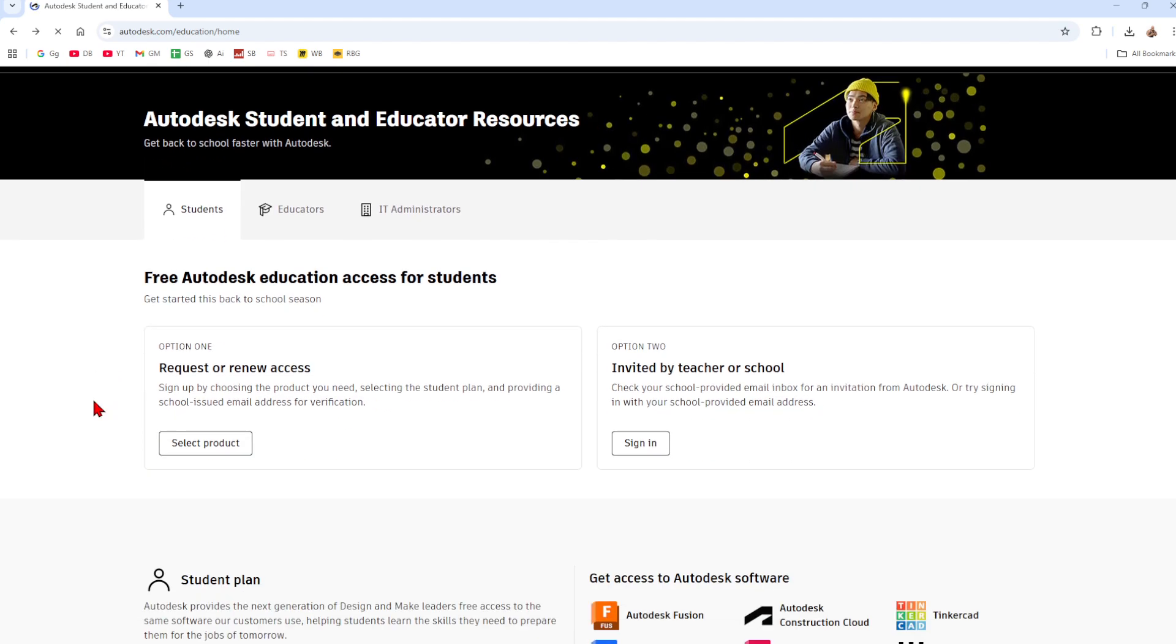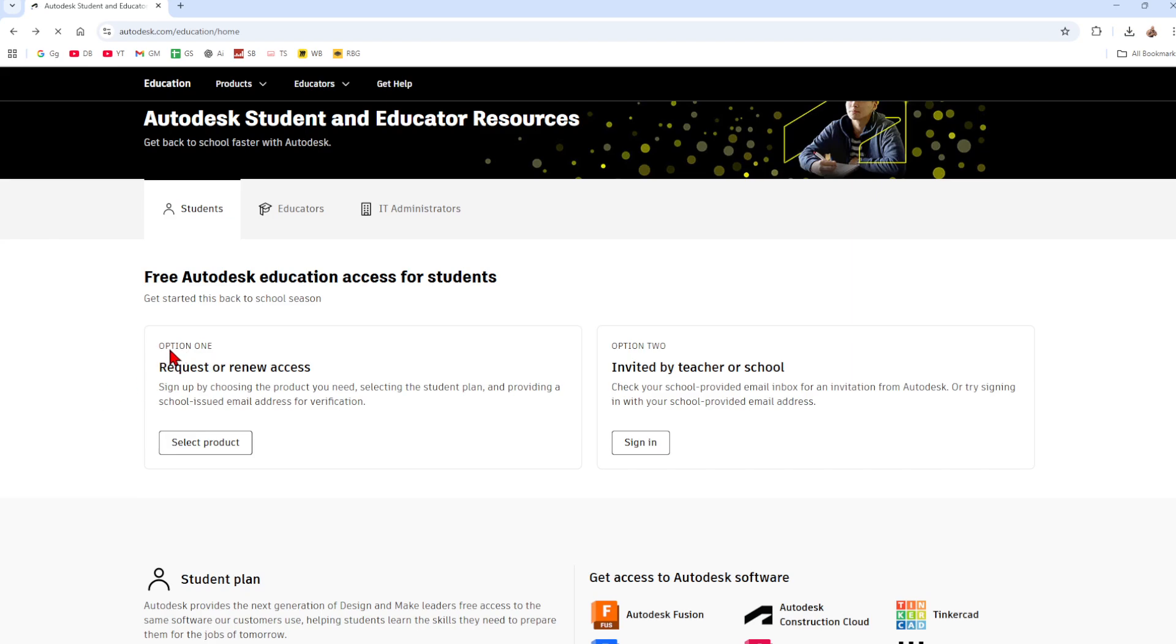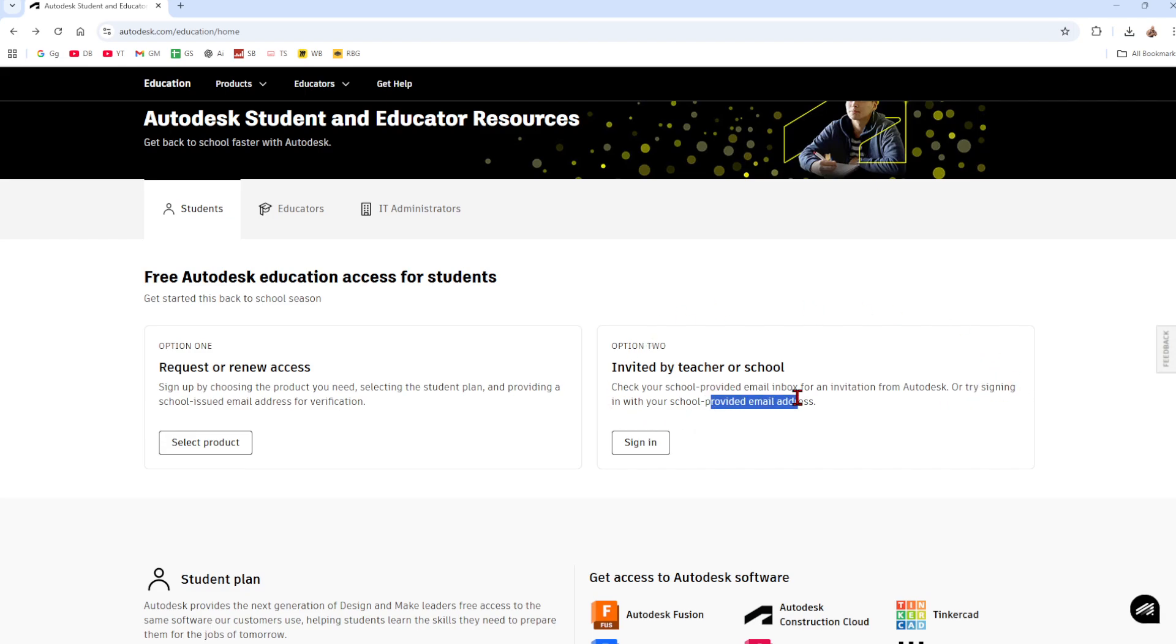For me just come back to education once you've signed in and then scroll down. It will say option one request or renew access. Sign up by choosing a product you need, selecting a student plan and providing a school issued email address for verification. Invited by teacher or school, check your school provided email box for an invitation from Autodesk or try signing in with your school provider email address.